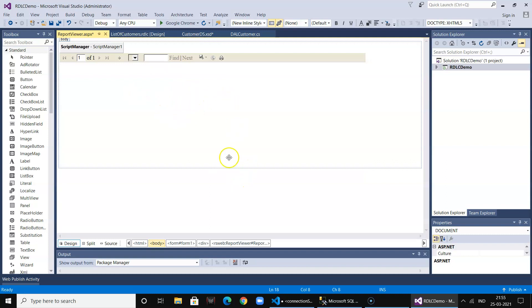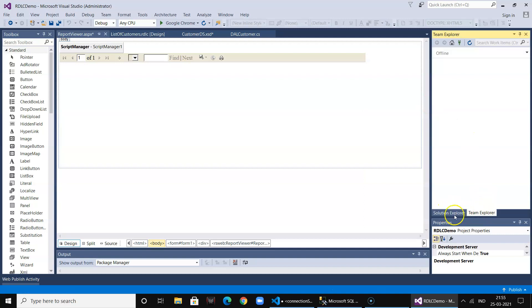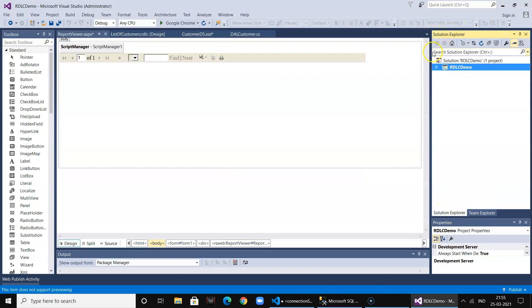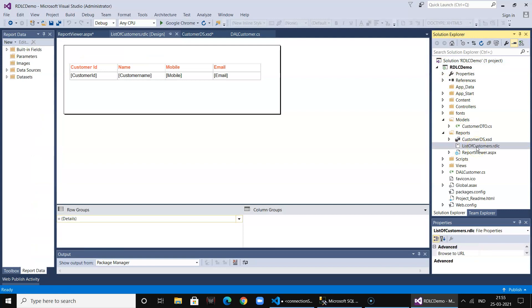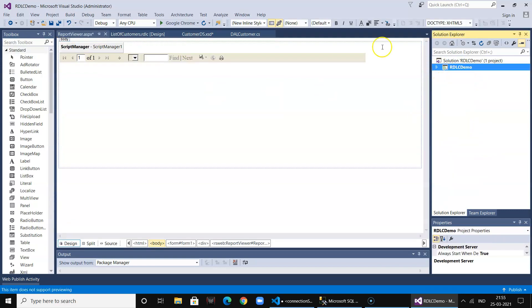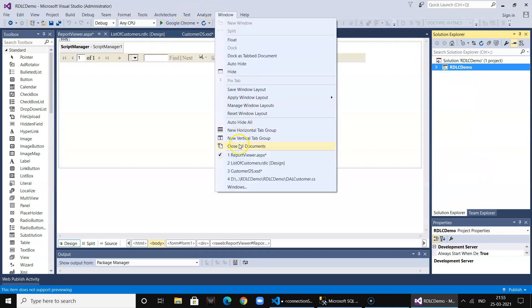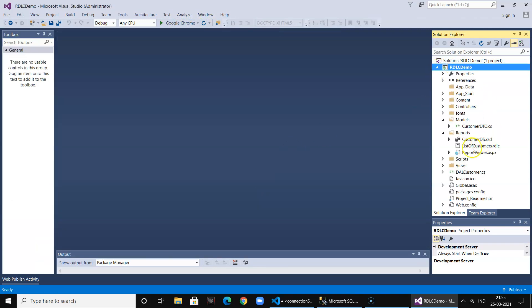This panel is where all your reports can be loaded. In our case, we are loading the ListOfCustomers report which we created. We are going to dynamically load this ListOfCustomers in the container over here. So let's go ahead and write the routine to load the report in the report viewer.